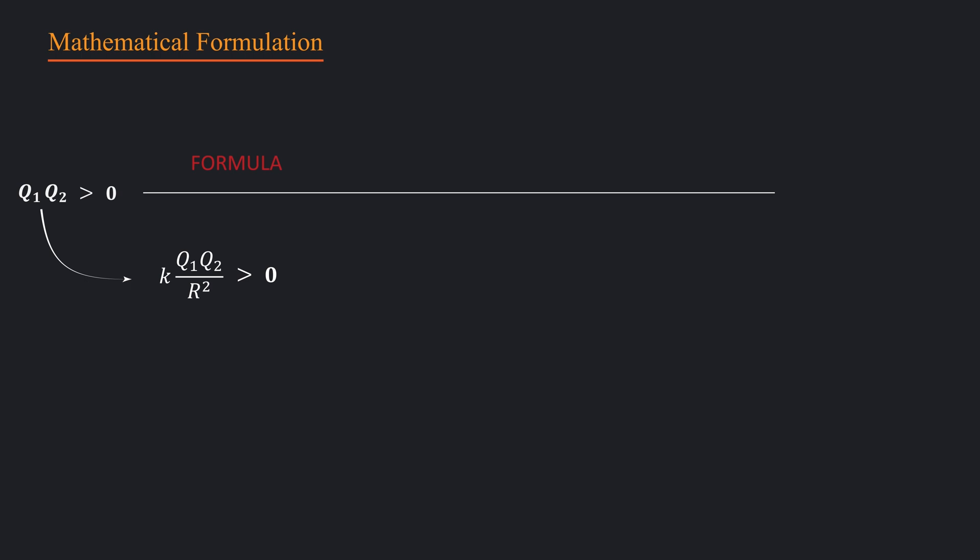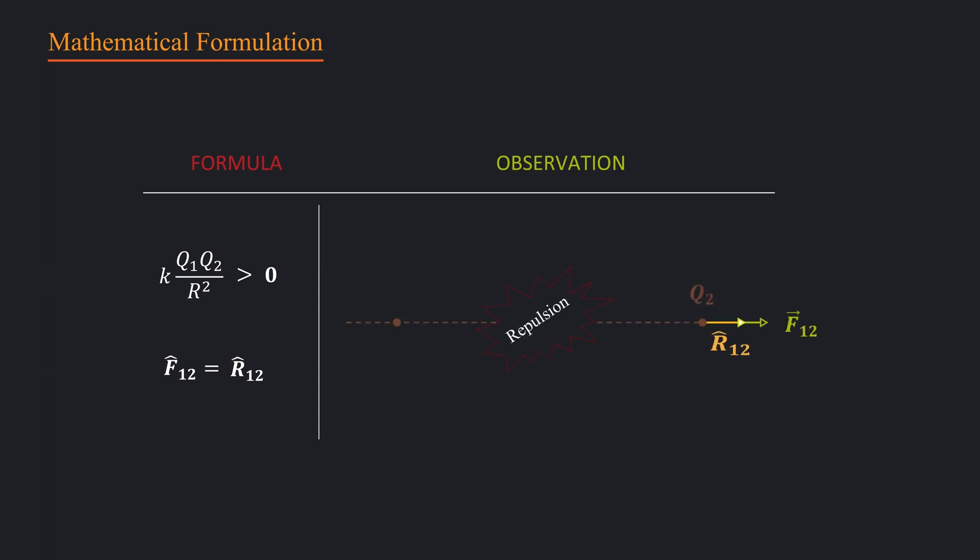This means direction of force is the same as the unit vector we defined previously. As mentioned earlier, similar charges repel, which implies that force is pointing outward. So in this case, formula's prediction perfectly fits our observation.